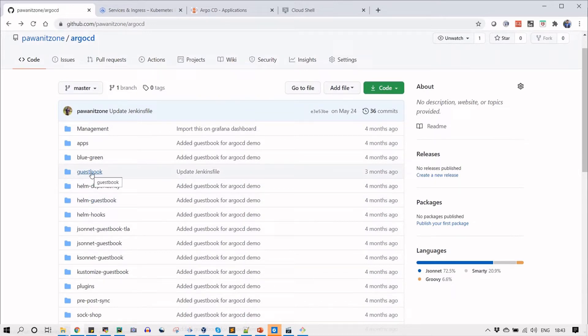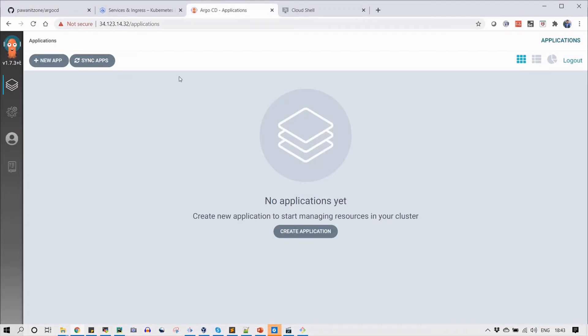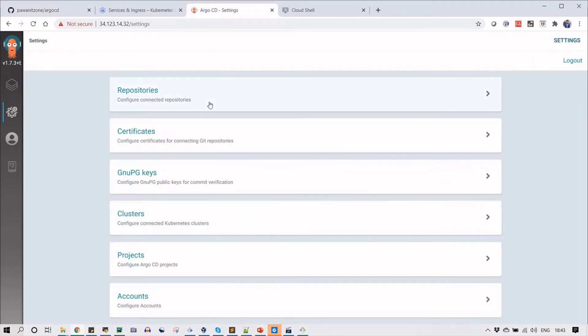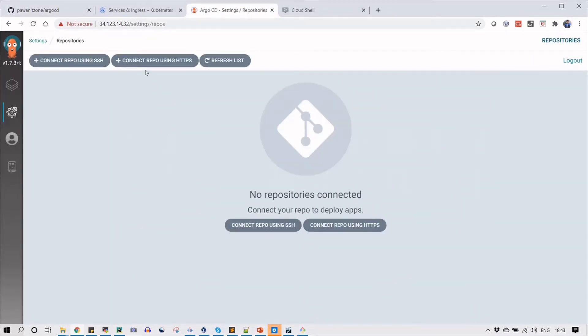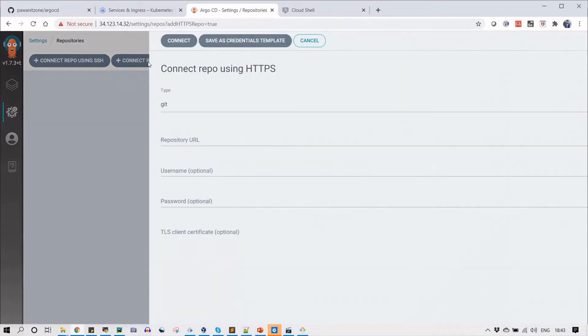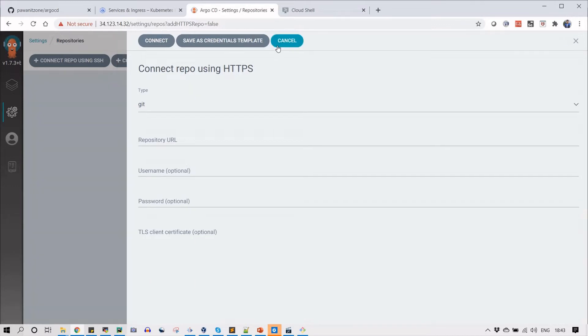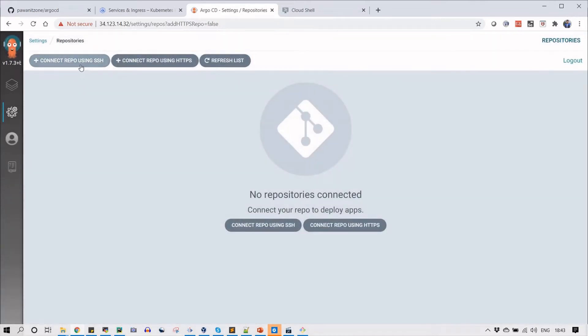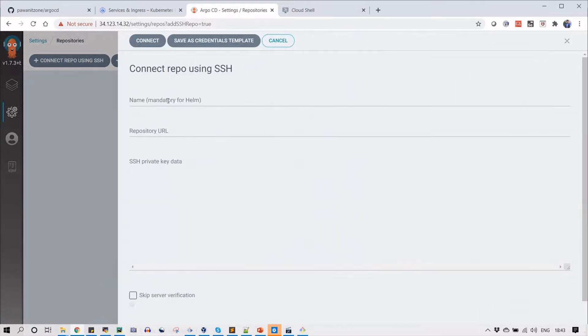Let's see with the guest book how we can use this YML file and deploy. First, copy the clone HTTPS URL, go to settings and repository, click on connect repo using HTTPS, and paste the HTTPS URL that we copied.